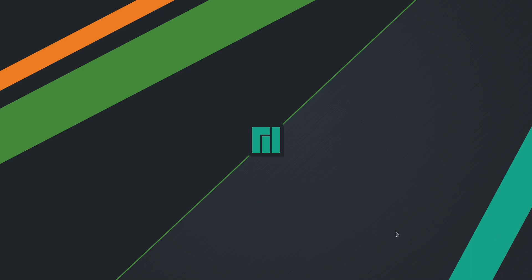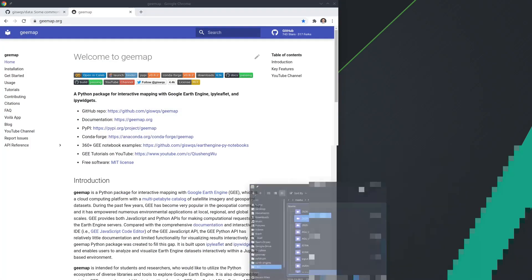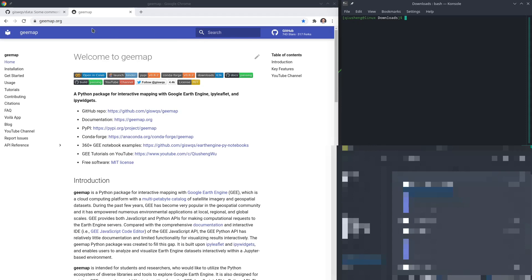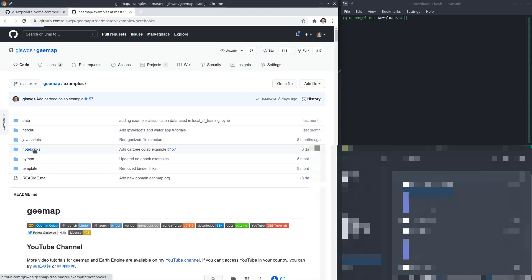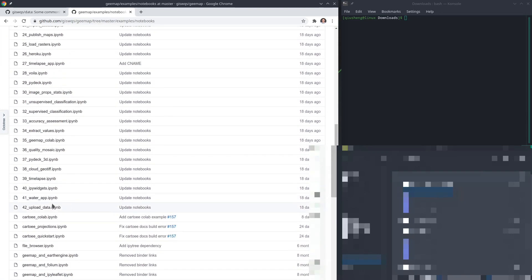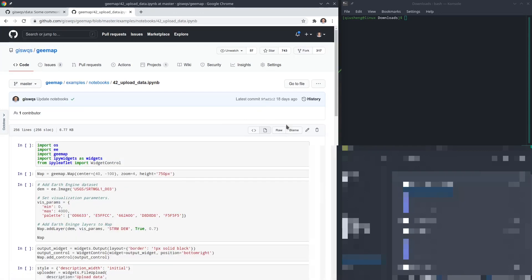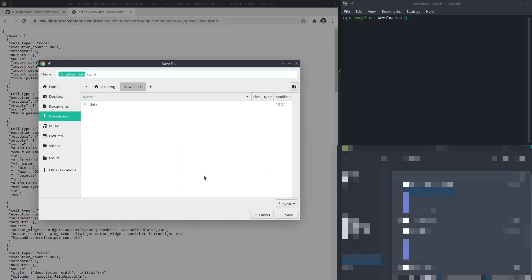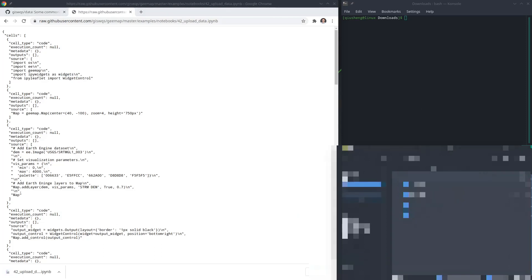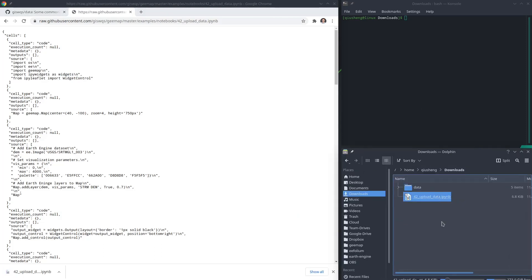Let's get started. First of all, you need to download the gmap package and also the Jupyter notebook. You can go to gmap.org, click the GitHub icon, go to examples, notebooks, scroll down and find number 42. From here you can click the raw button and then right-click, save as — you can download this notebook to your computer, for example into the Downloads folder.